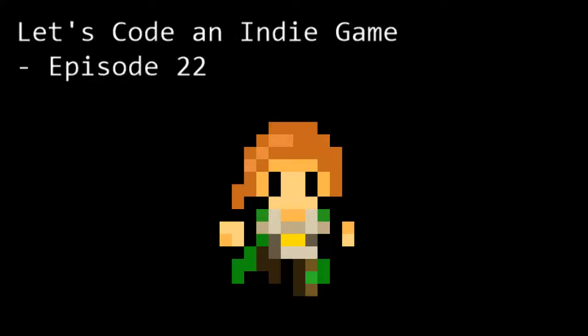Hello and welcome to Let's Code an Indie Game Episode 22. This is the series where we learn the tools and techniques needed to get started with indie game development. In this episode we are going to continue working on our punch code and hopefully finish it, at least for this visit to that part of the codebase.